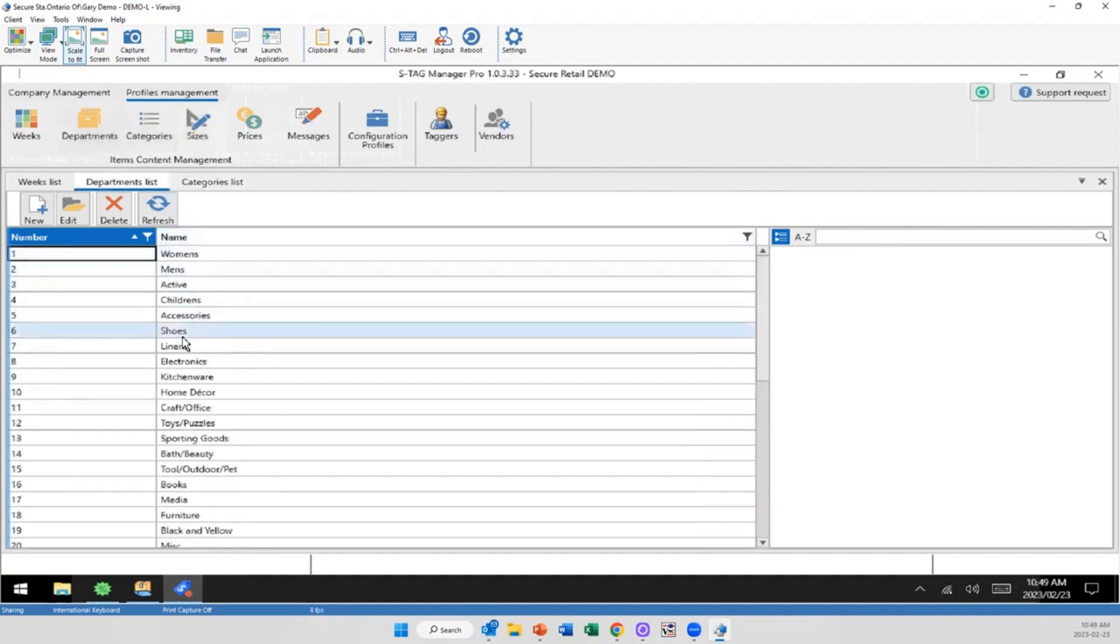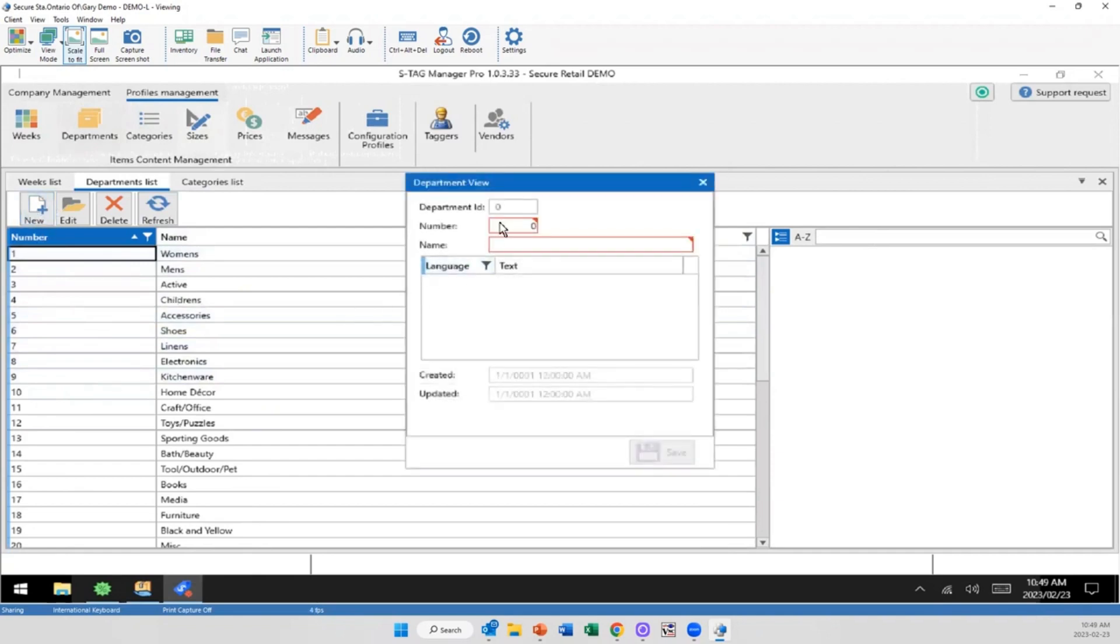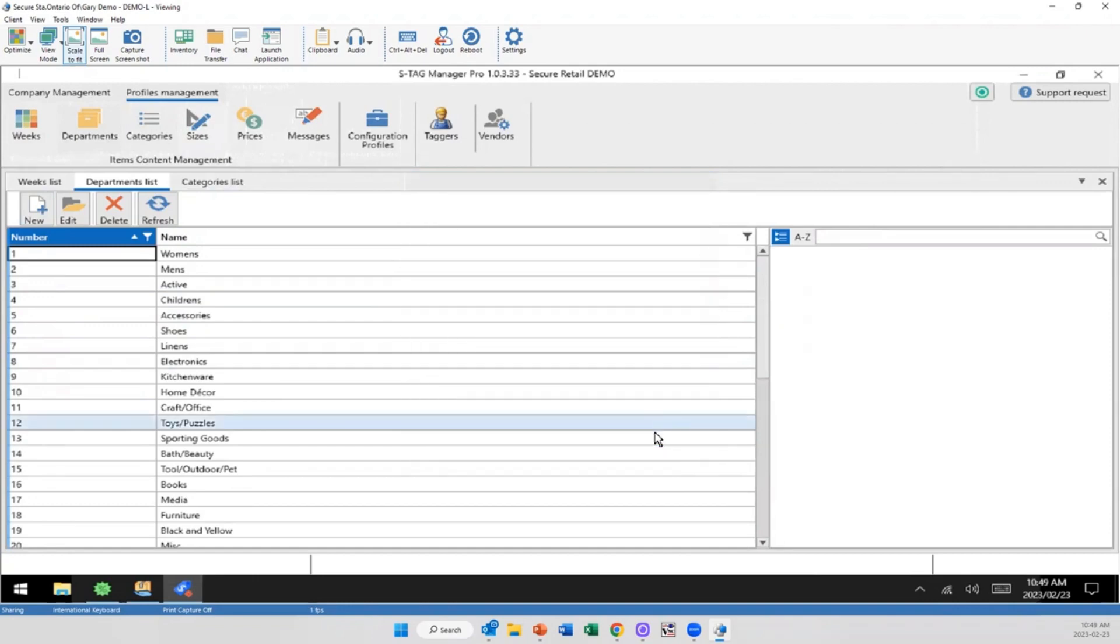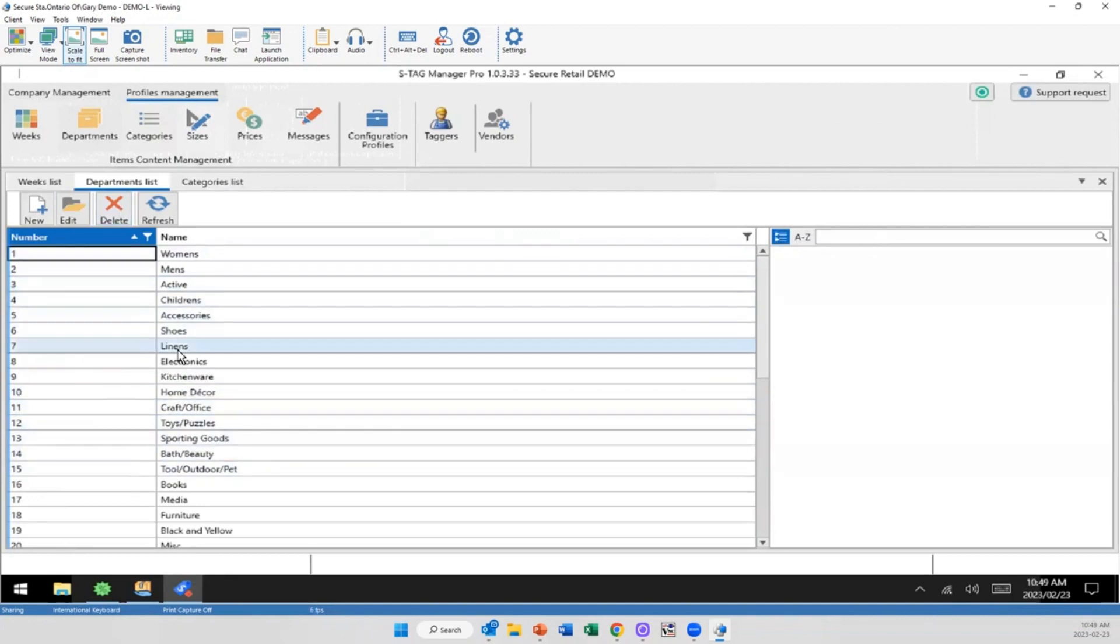So if I wanted to add, for example, something to the department list here, I'm simply just selecting new. I'm putting in a new number, we're going to say 71, and I'm just going to add whatever name I want here. I'm going to go with winter clothes because it's pretty cold out right now. Save. Now I haven't added that to the profile, but I've added this to my list of departments, and that will make sense in a little bit.